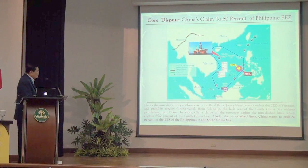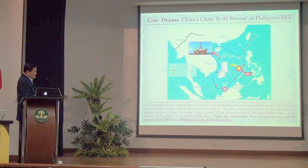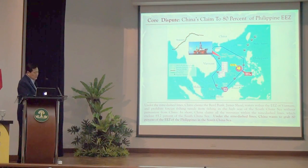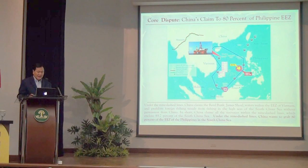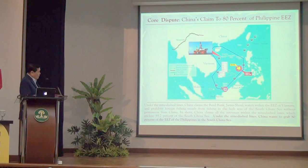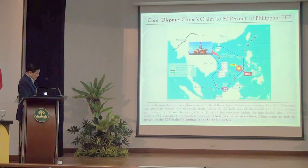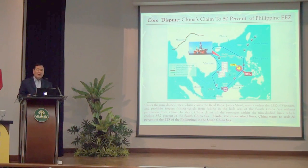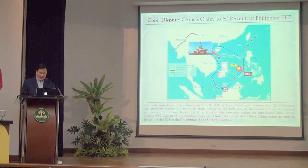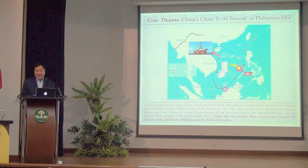China also claims James Shoal as its southernmost border. James Shoal is a fully submerged area, 950 nautical miles from Hainan. In effect, China is claiming 85.7% of the South China Sea enclosed by the 9-dash lines, and China claims all the resources within the 9-dash lines.